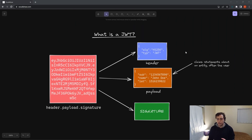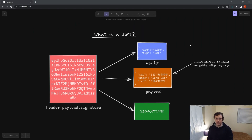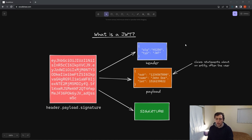Let's break down these JWTs. What I made right here is just a visual diagram of what a JWT is — or rather, what an actual JWT looks like. It's a bunch of nonsense, but it's nonsense separated by dots. So we have a header, dot payload, dot signature.